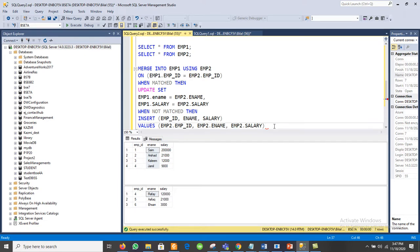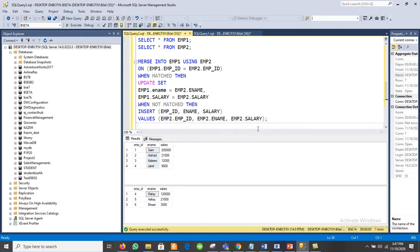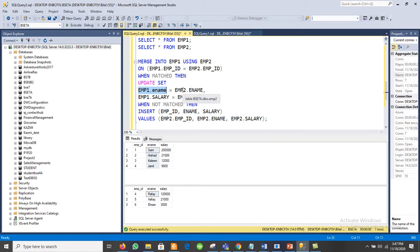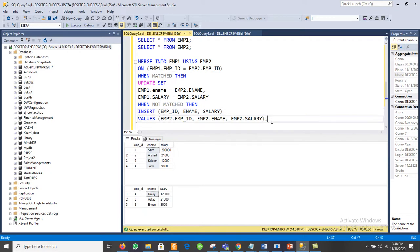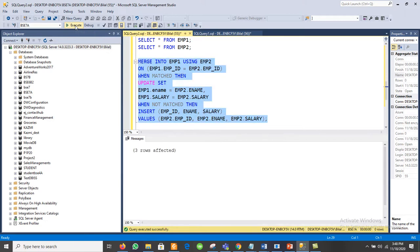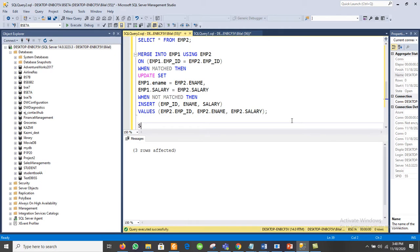So to summarize: MERGE INTO imply1 USING imply2. WHEN MATCHED THEN UPDATE SET imply1.ename = imply2.ename — the ename in imply1 is updated with the ename available in imply2 — same for salary. WHEN NOT MATCHED THEN INSERT the record from imply2 into imply1. Let us execute it.